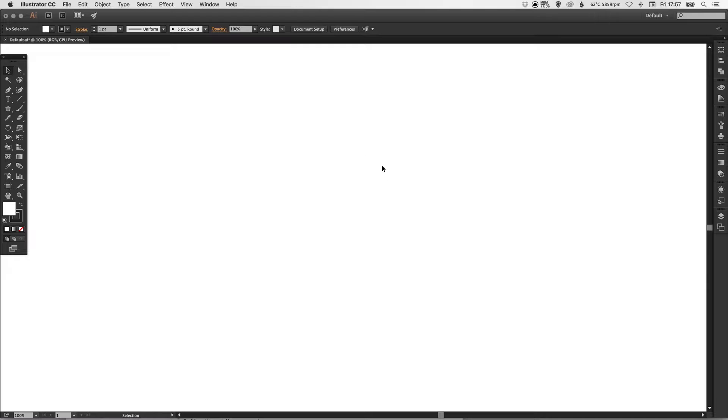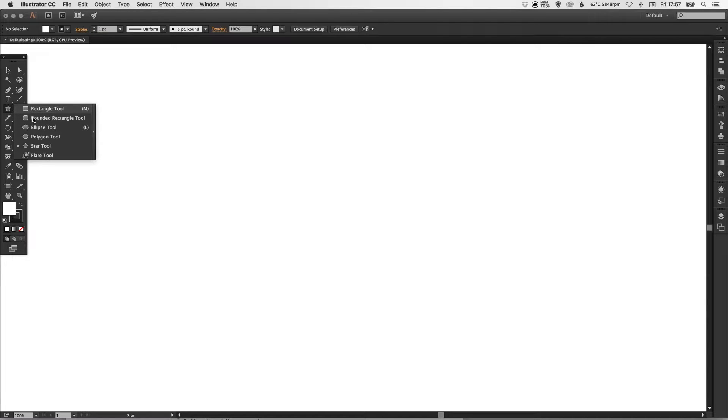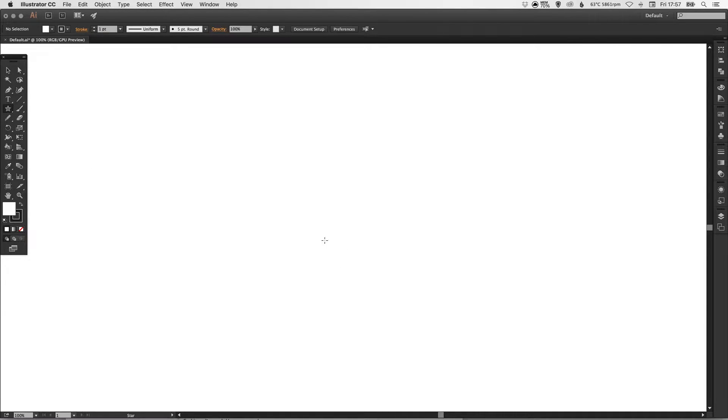So to start with I've got my artboard and I'm just gonna go up here, left click and hold where the rectangle tool is. You should have a load of different options and we're going to select the star tool.